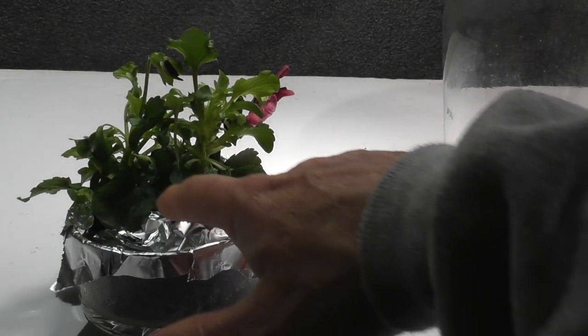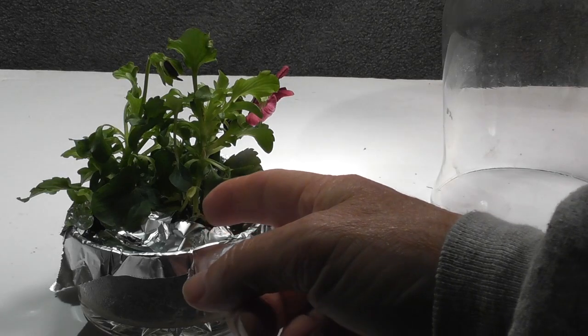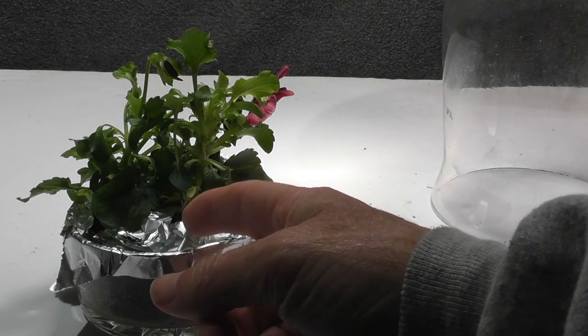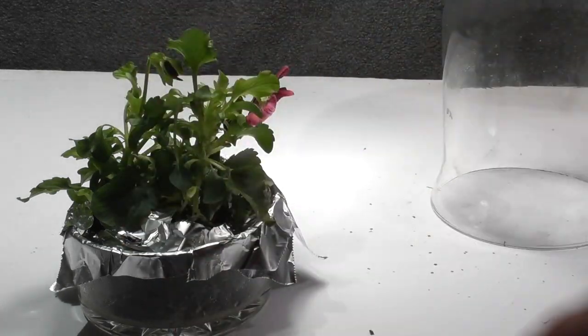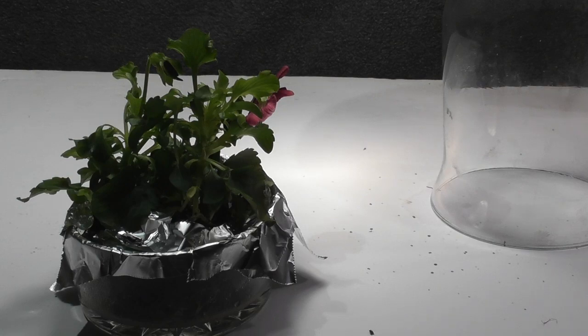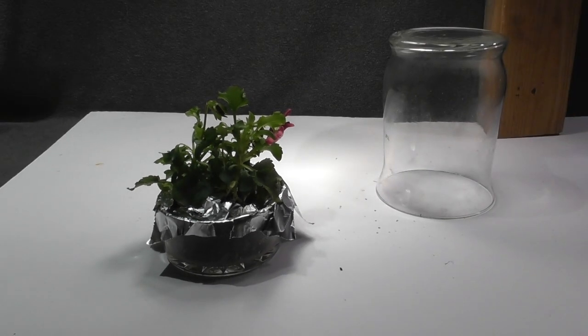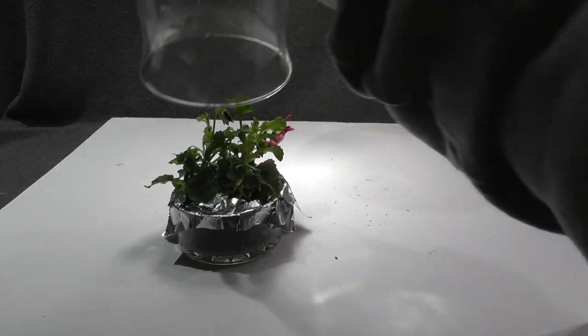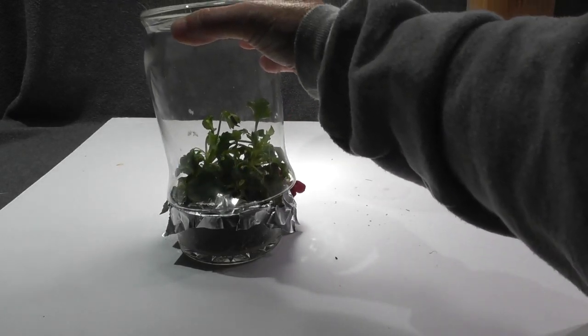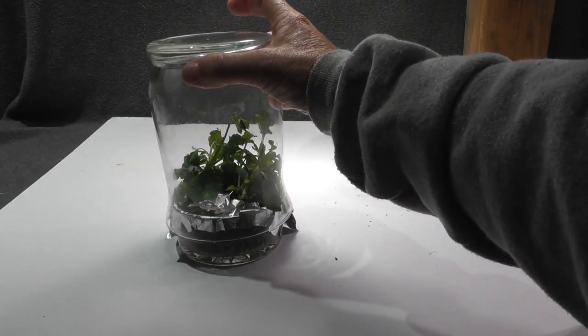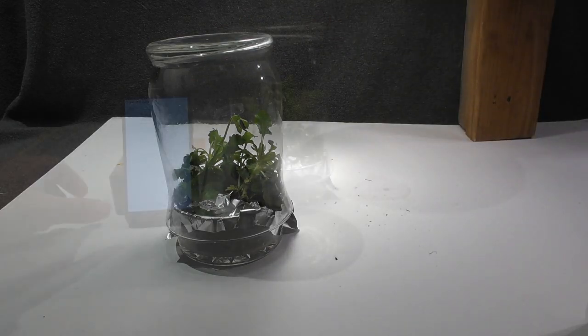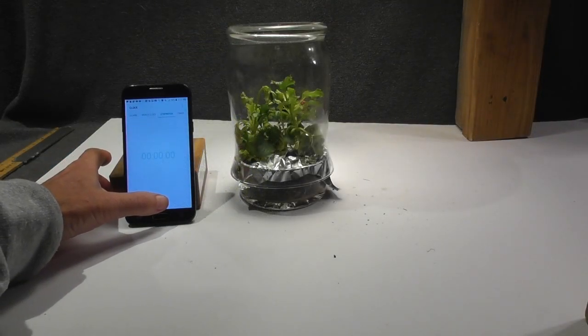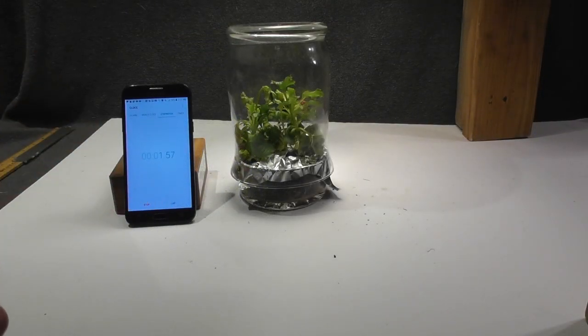The main goal is just to cover up the dirt so that the moisture from the dirt is not evaporating and looks like transpiration. Now all I do is get the jar, cover it up, and I'm going to start my stopwatch. I'm going to start the clock, the timer,